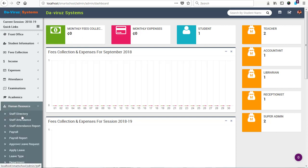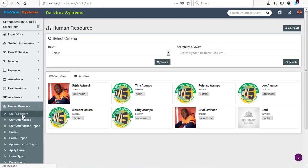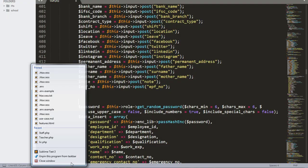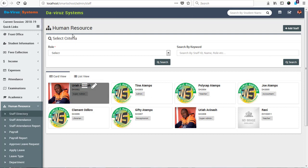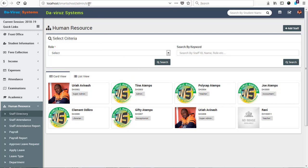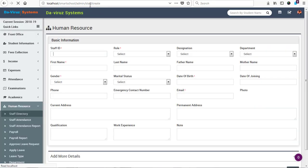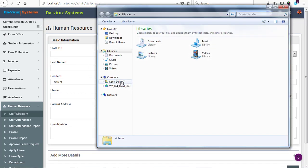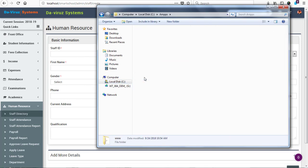To add a staff member, we go to Human Resource, then Staff Directory, and we can add a staff to our system. When adding a staff, the password is generated automatically. So let's look at how to set a specific default password. We need to navigate to the Smart School folder to access a particular file called Staff, because that is where we can make the changes. If we click on 'Add Staff', we can see 'Create Staff' — we'll navigate to that.